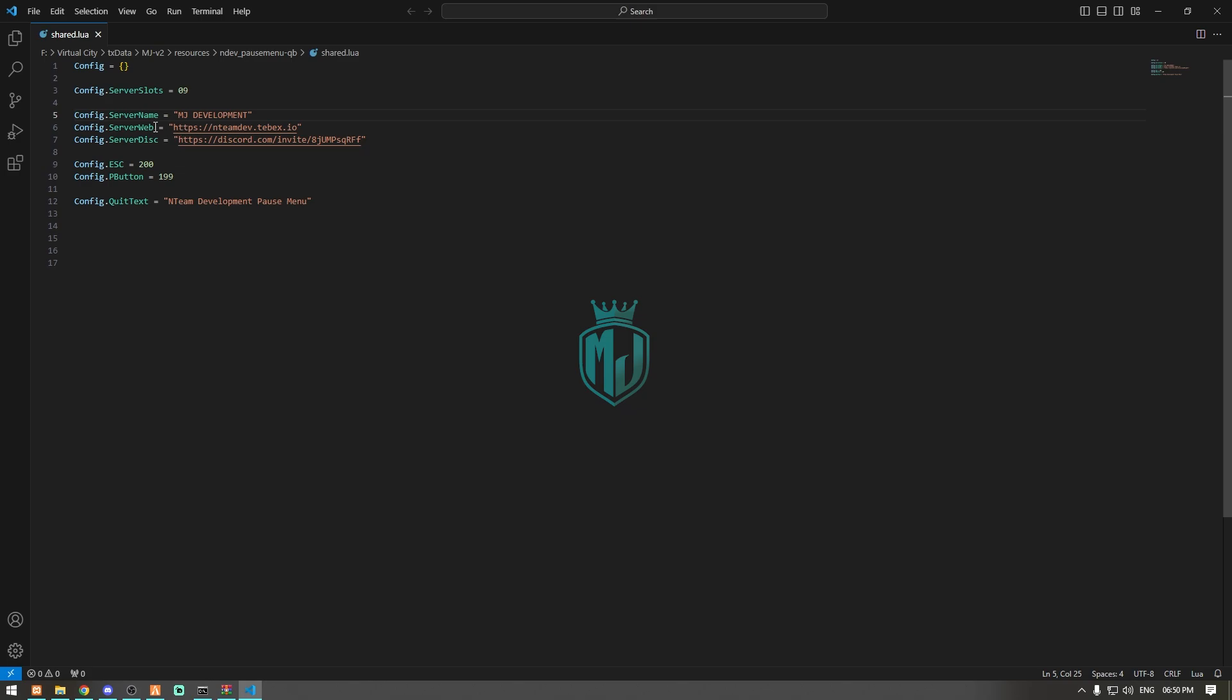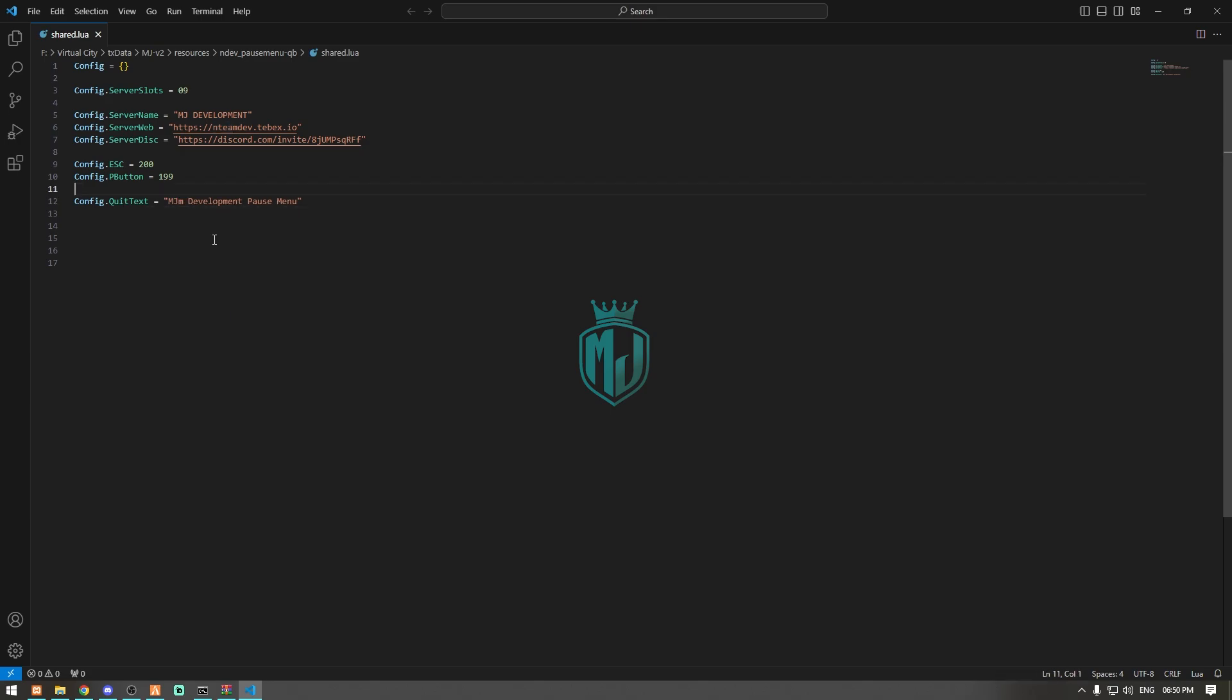You can easily configure the server website link and discord links, I am leaving it default. Right here we have our queue text so we will make it MJ Development pause menu. That's it, now we can save it.